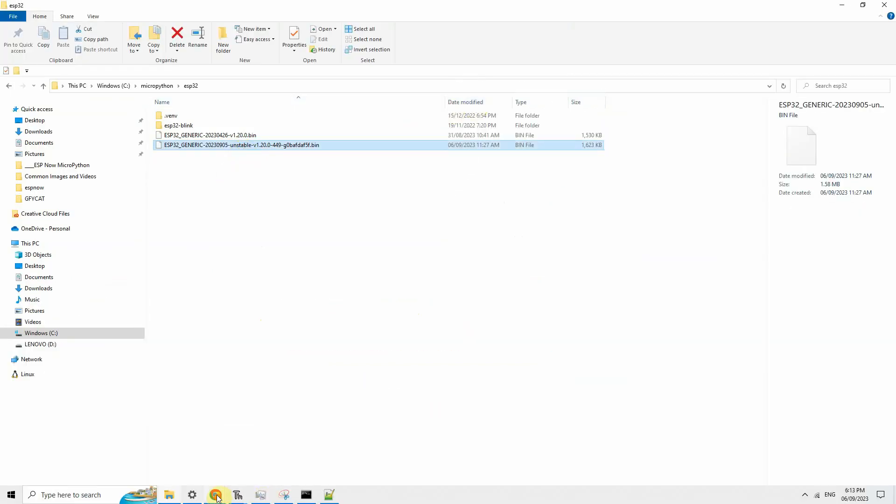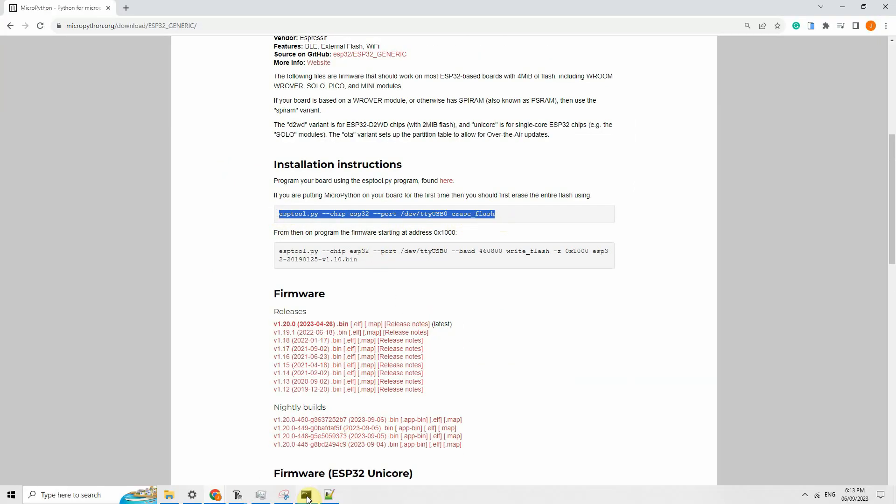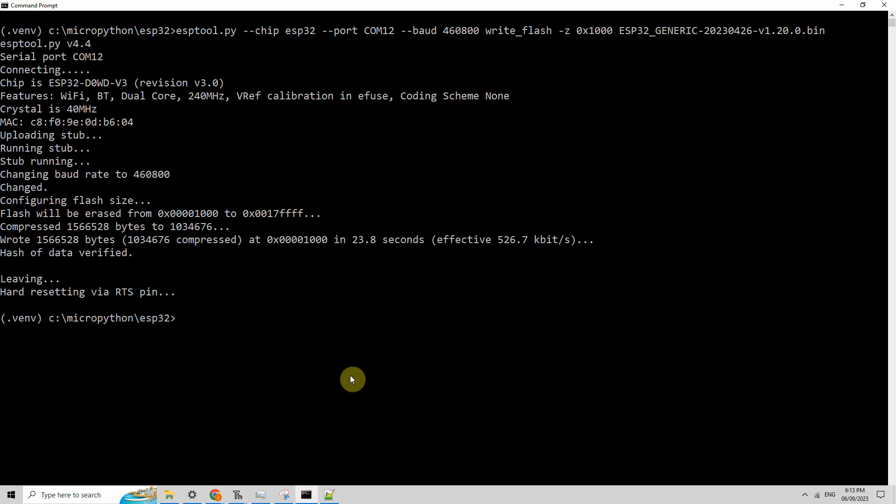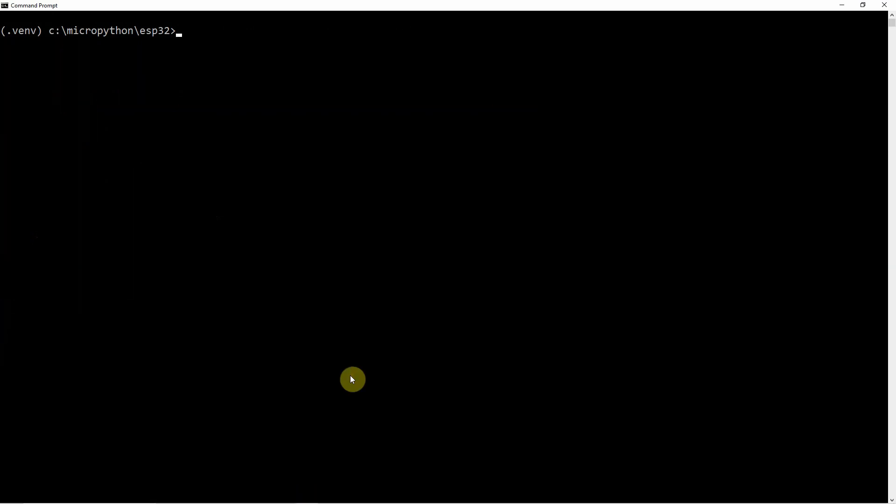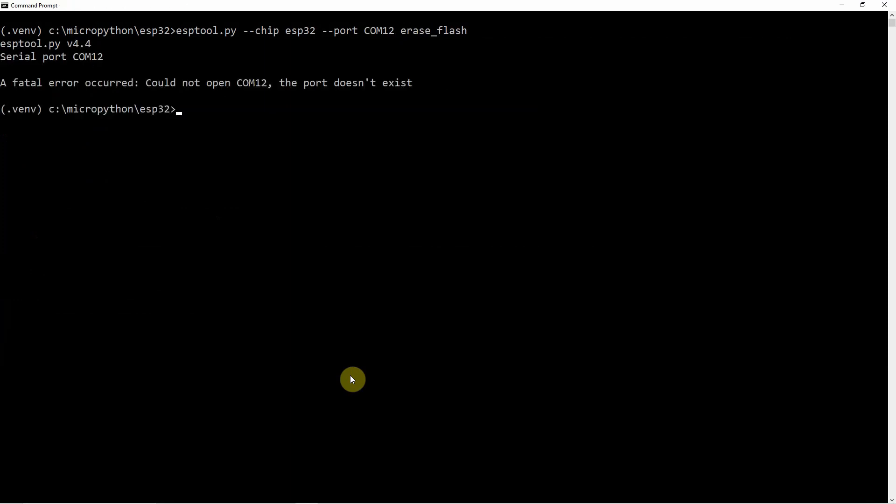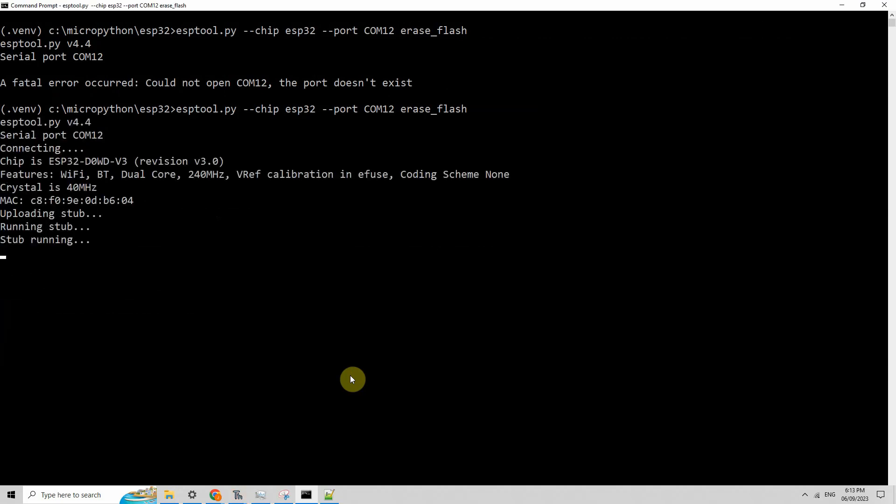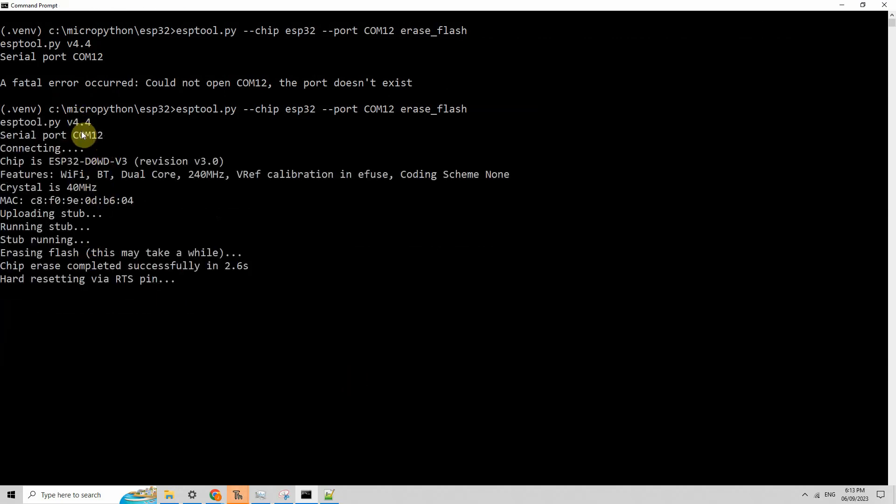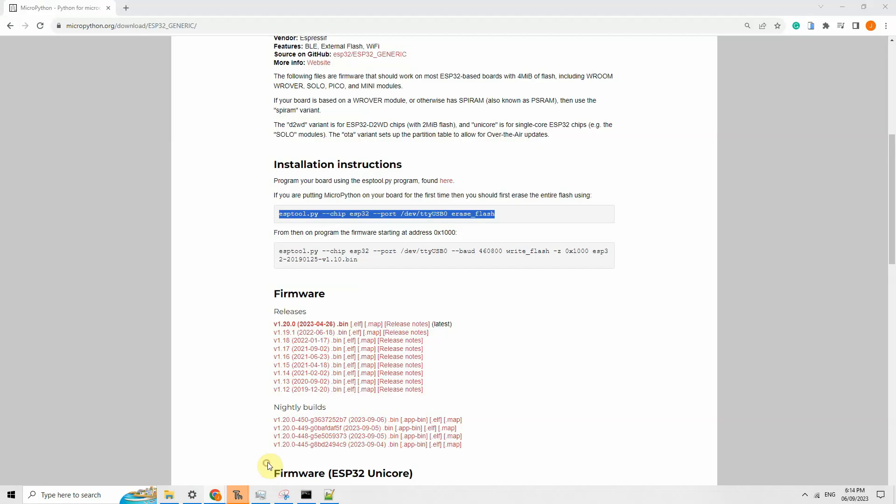Once you have downloaded the nightly build, the next thing that we need to do is just follow along with the steps. Open a Command Prompt. I'll just paste it here, and then I'll just change the port since I'm on COM12. And as you can see, it now starts erasing the flash.